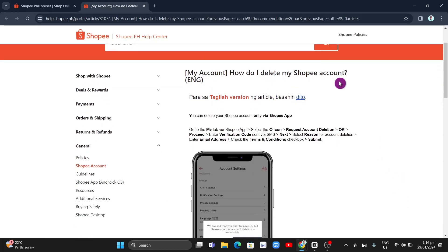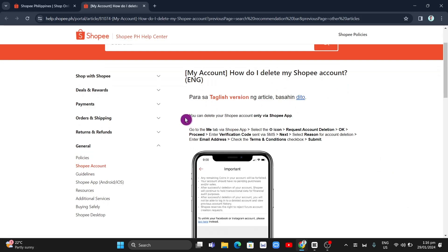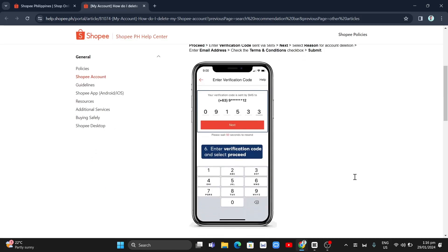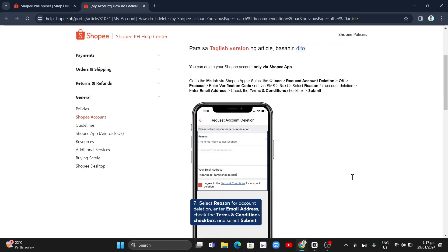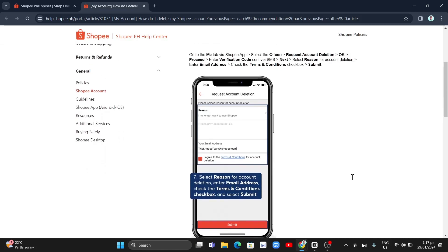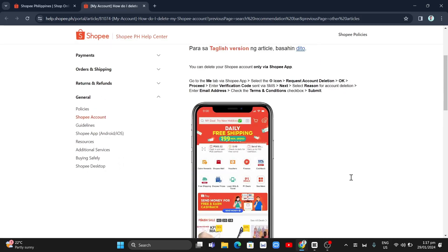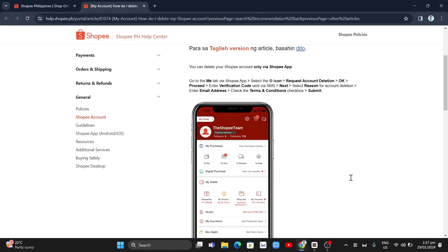...how do I delete my Shopee account? Basically, you can delete your Shopee account only via the Shopee app, so you need your mobile device with the Shopee app installed and you just have to follow...